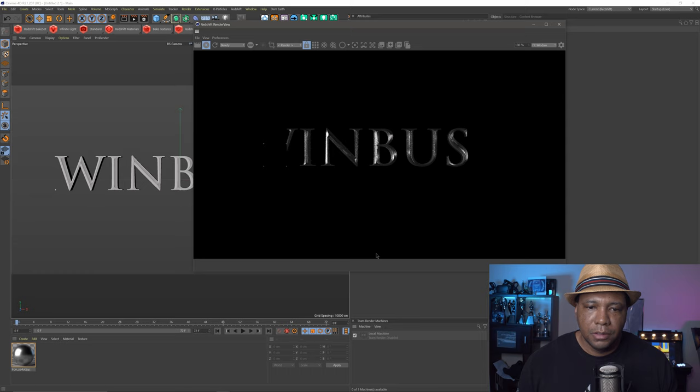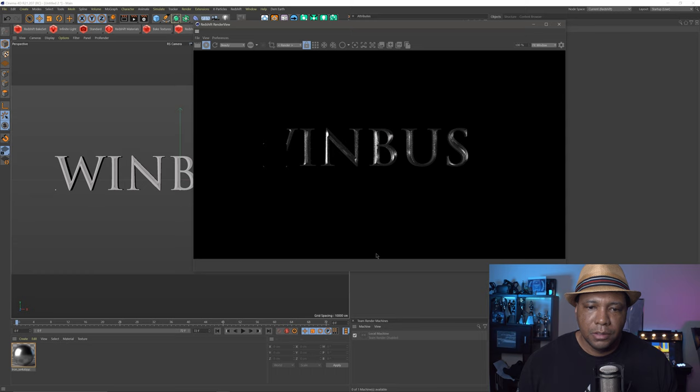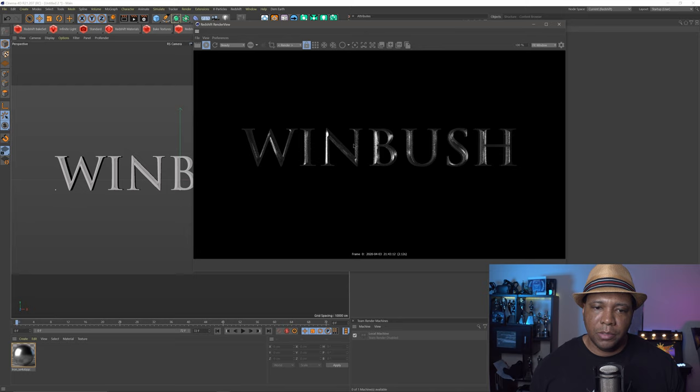If I come under my Render View and click Play, you can see we have our iron texture on there. It's a little bit noisy — we'll fix that in a bit — but first I'm going to focus on the lighting, then we'll get to the noise.